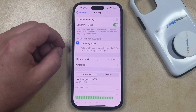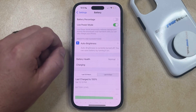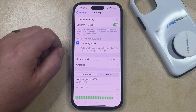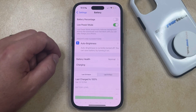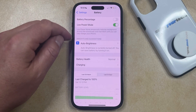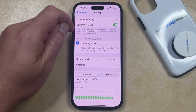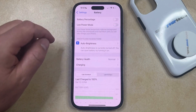Once Low Power Mode is enabled, you'll see that the battery icon at the top right of your screen is yellow. If you'd like to turn off Low Power Mode, then you can just come back to this menu and tap the button to the right of Low Power Mode to turn it off.